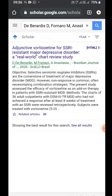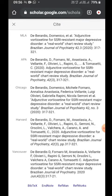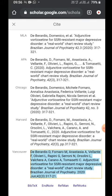In Google Scholar, at the bottom you'll see a citation icon with double quotes — click 'Cite' and it will show you Vancouver style citing. You can simply copy this and paste it. That's one way of doing it.